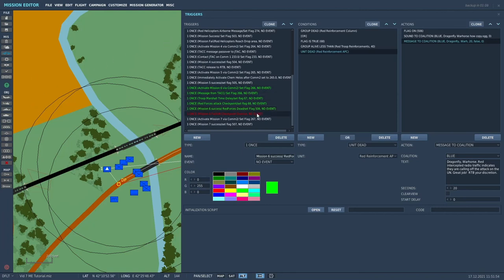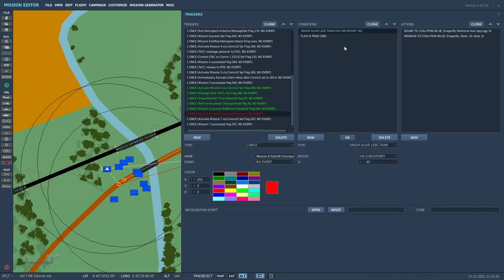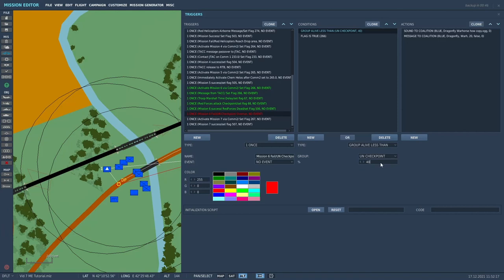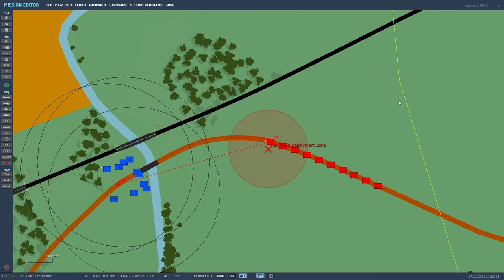Then the last trigger is a mission fail trigger. If mission six fails, the UN checkpoint is overrun. The condition for that is if the UN group is alive less than 40%, group alive less than, the UN checkpoint 40%, then it will play an audio cue and then a message, Dragonfly Warhorse. The UN reports that their checkpoint position has been overrun. Mission failed.